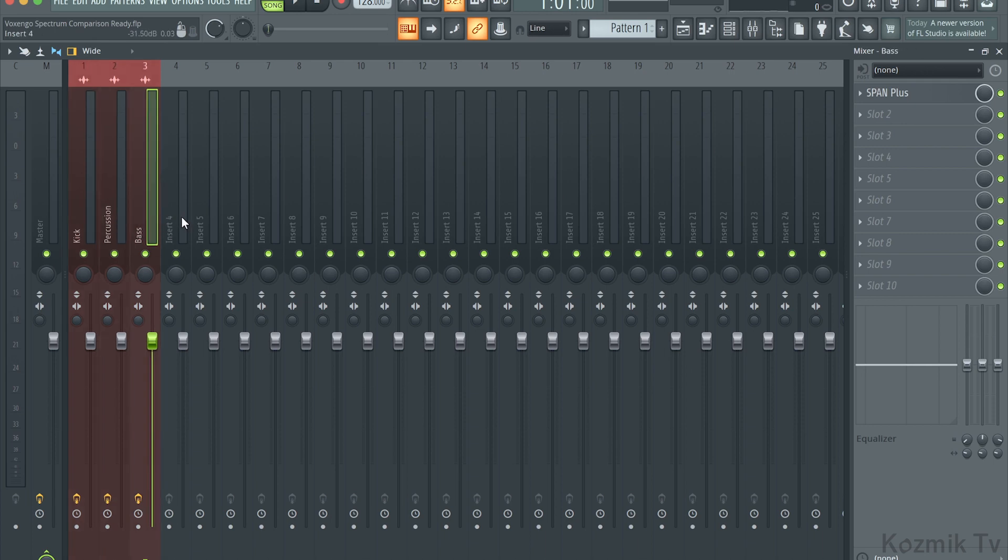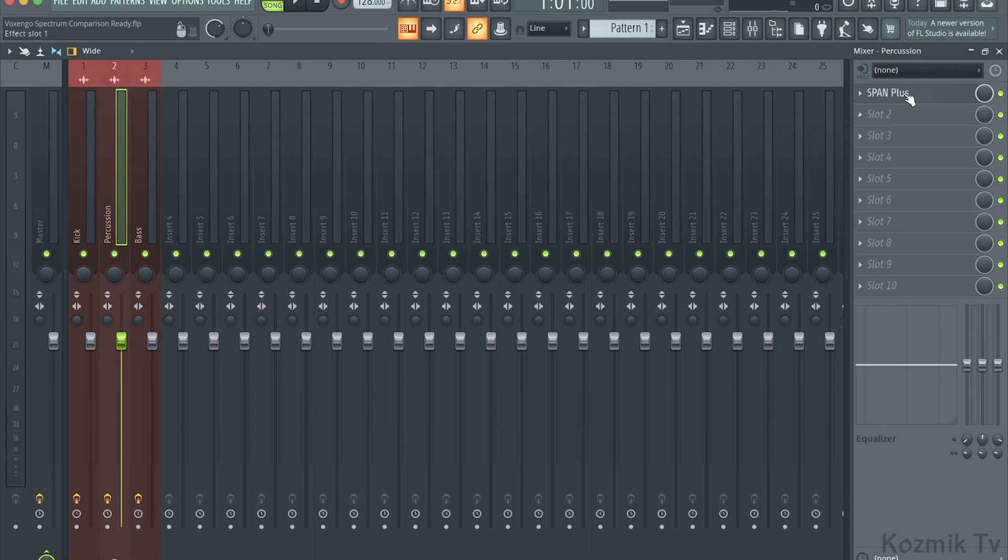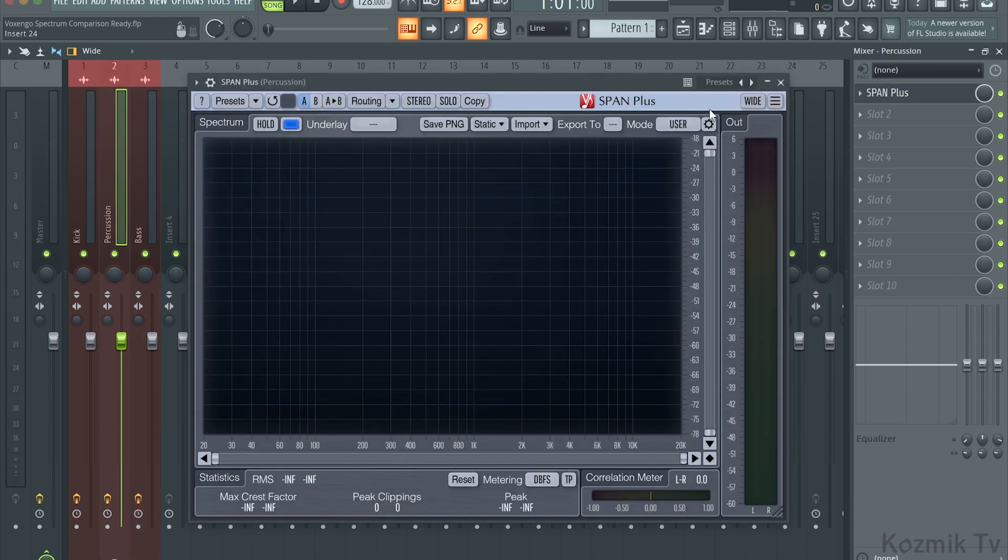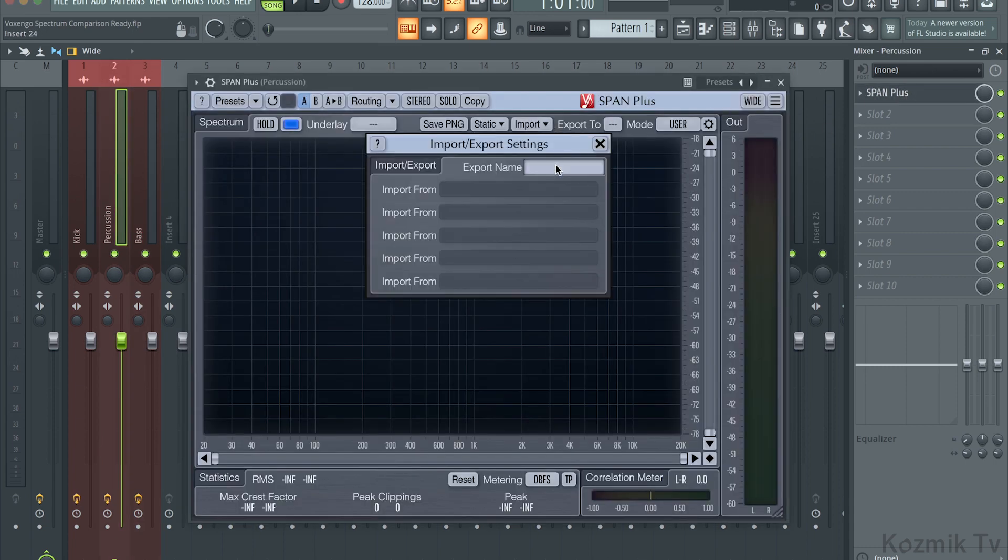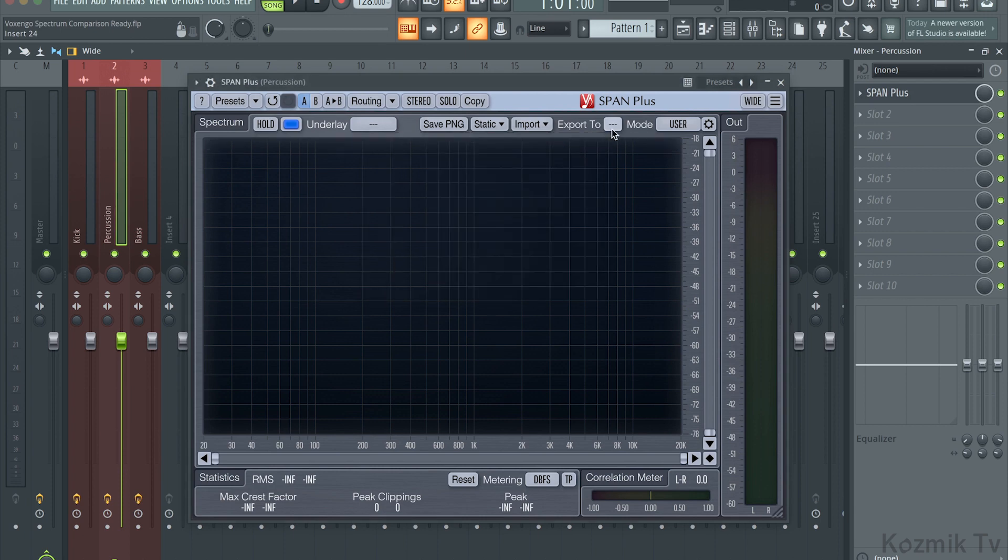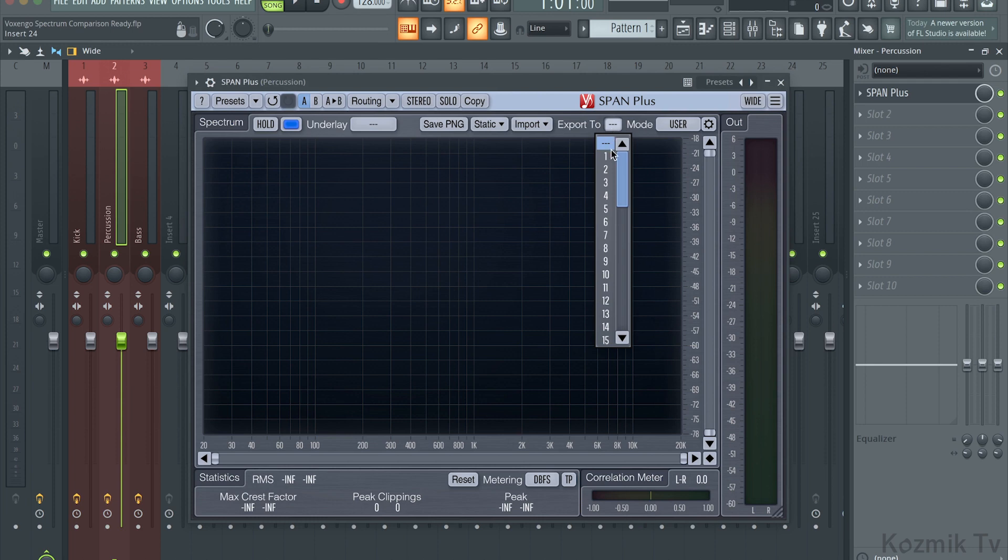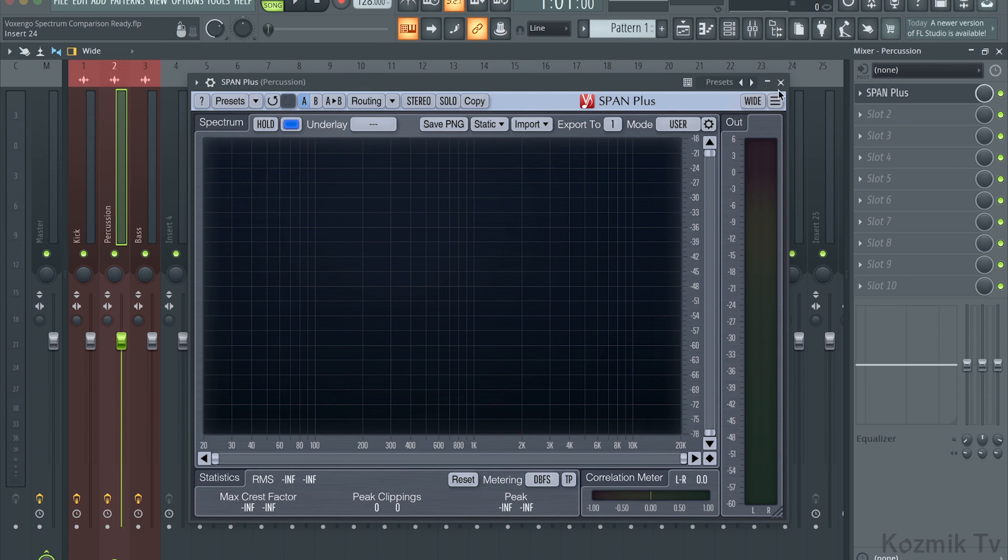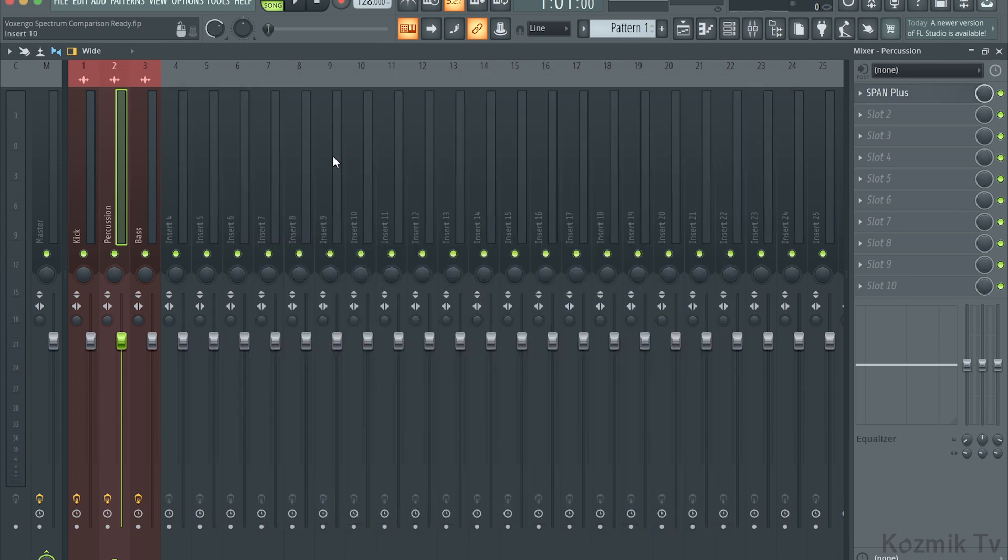Then for the percussion track, I'll click Import, and enter a name for the spectrum in the Export Name box. Next, I'll click on the Export To box, and select a channel for the percussion spectrum to be exported to. I'll repeat this for the bass track.